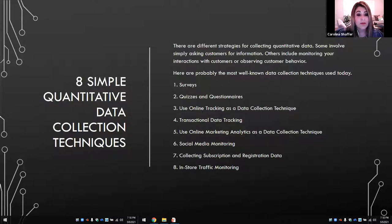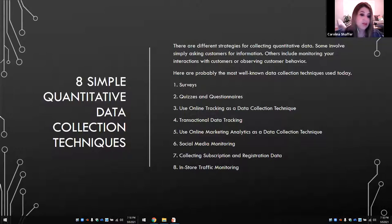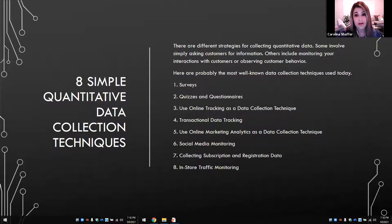Social media monitoring — most social media accounts are collecting some type of data. Subscriptions and registrations as well. Store traffic monitoring — when you're paying, you're putting your number in there, and if you use your credit card, they're also tracking the customer using that card, not the card number itself.